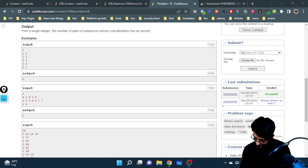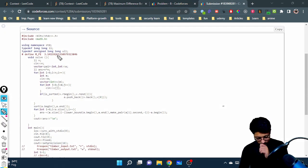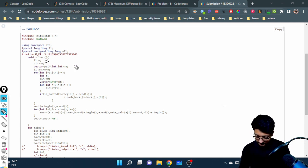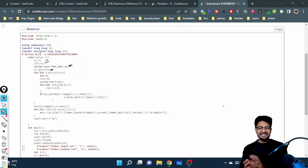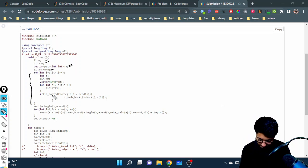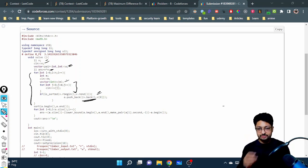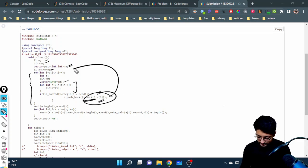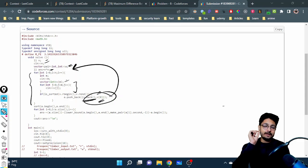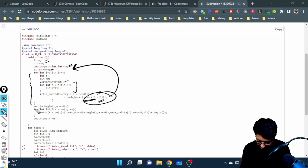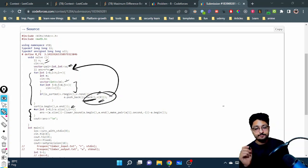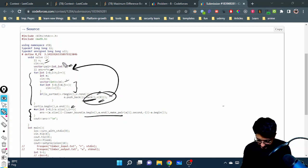Now let's move to the code. We take all inputs — the total number of sequences — and initialize the answer as n × n (all possible pairs). We make a vector of pairs to store the minimum and maximum of each decreasing sequence. We iterate over all sequences, read each one, check if it is decreasing, and if so store the smallest (last element) and largest (first element) as a pair.